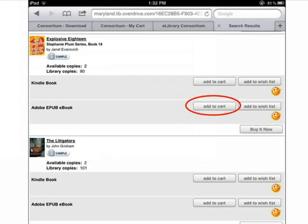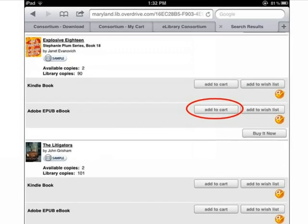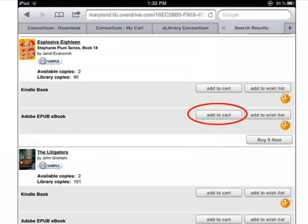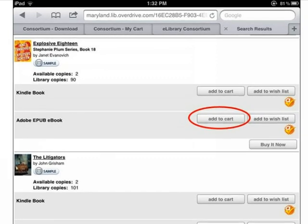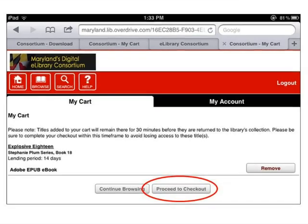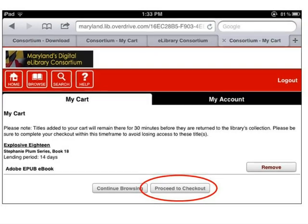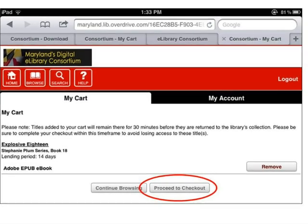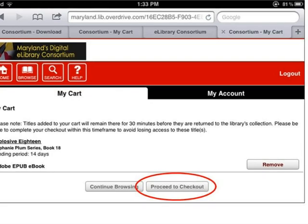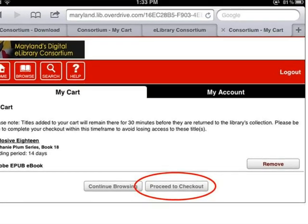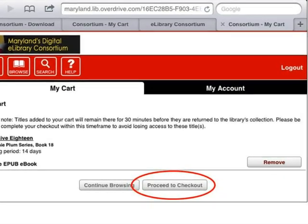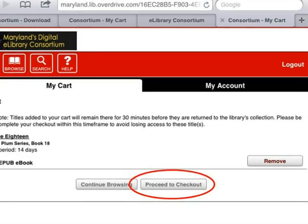Once you have located the ebook you would like to check out, tap Add to Cart next to the Adobe EPUB ebook format version below the title. The title will be placed in the My Cart area. The ebook will remain in your cart for 30 minutes. If you don't complete the checkout process within that time, the ebook will be automatically removed from your cart and made available to other library patrons.